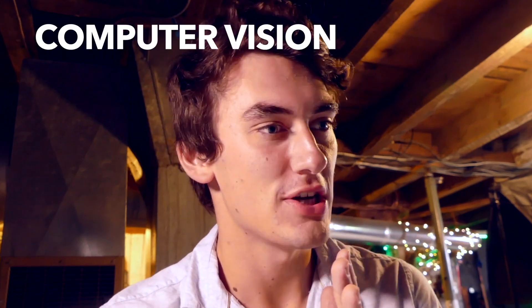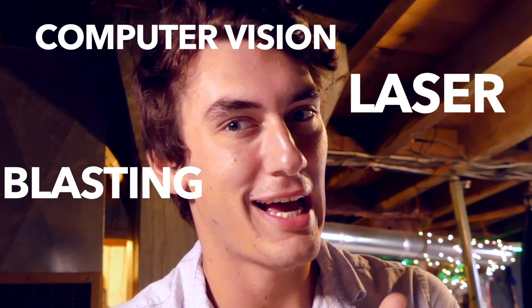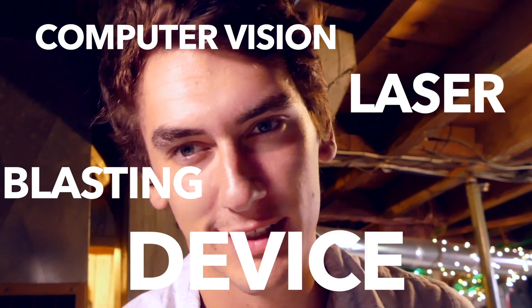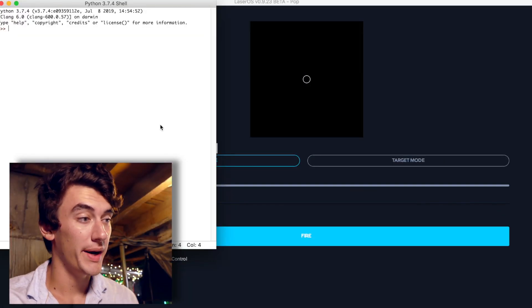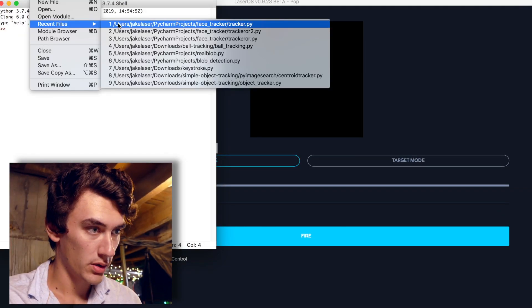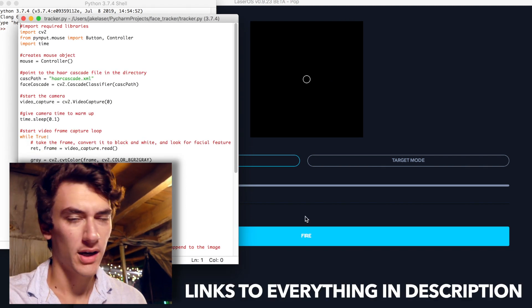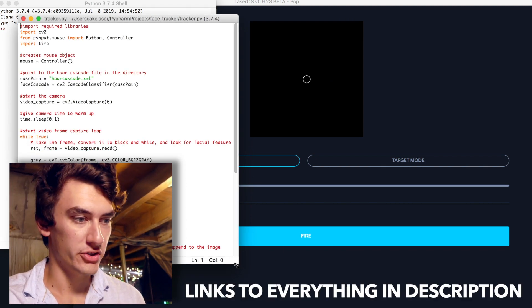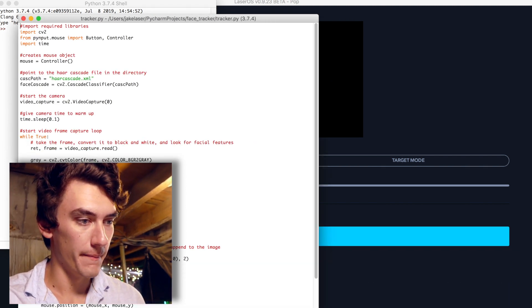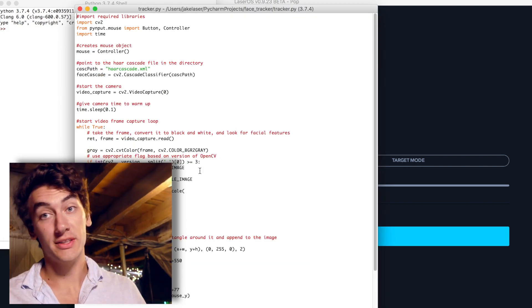As you can see, with a little bit of code we can very easily make this recognize shapes, faces, whatever we want, and create a computer vision laser blasting device. Here's how we're going to do that. If we open up Python and open up the face tracker script — which I got most of it online, I just added a little bit — it pretty much runs the OpenCV command and tracks my face.